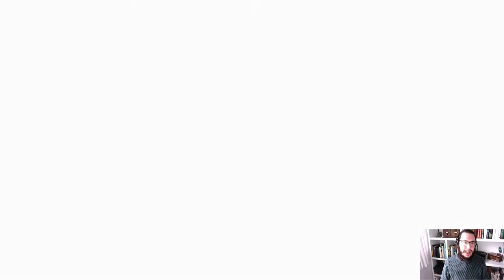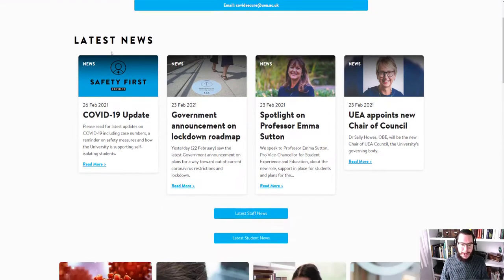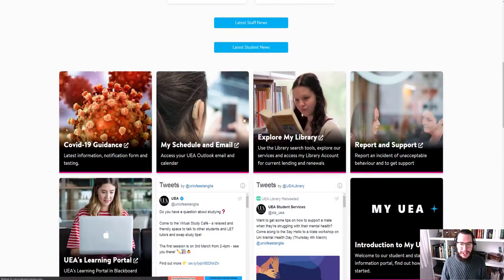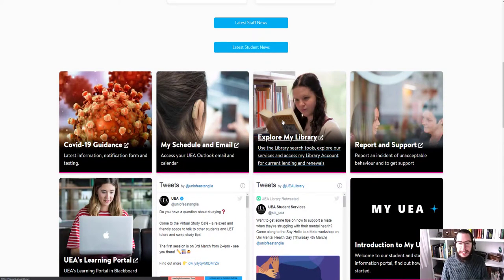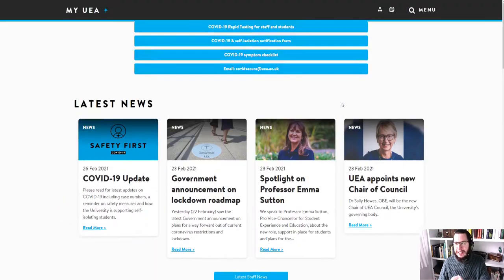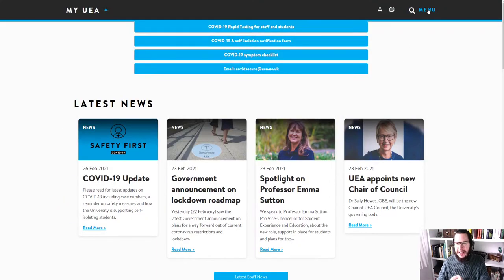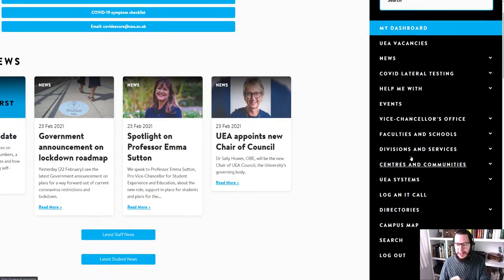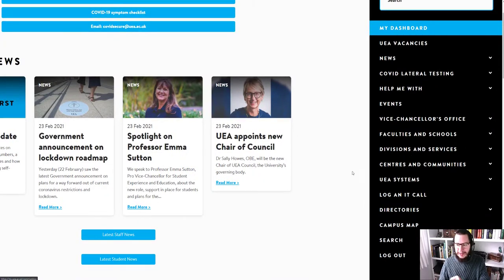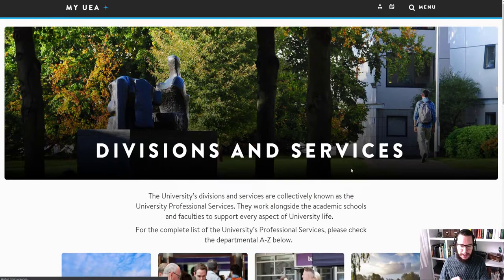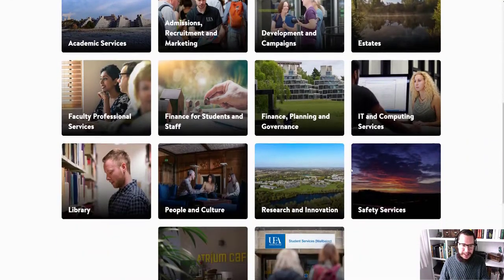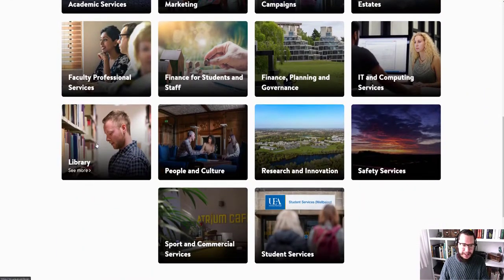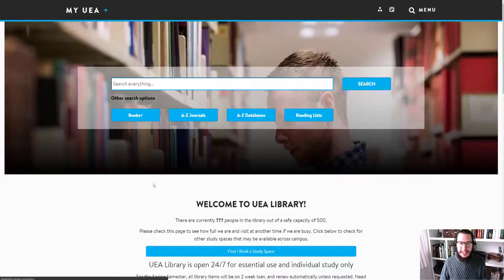So we'll start out at the UEA homepage, my.uea.ac.uk. And from your homepage, you should have a little explore the library block unless you've deleted it. In which case, I don't know what to say to you. If you've deleted it, there's a link in the menu where you'll still be able to get to us through the divisions and services, I believe it is. Well, in fact, that looks like that's where we're going. OK, let's do it this direction. So here we are, the library. Essentially, as long as you can get to the library homepage, that's where you need to be.